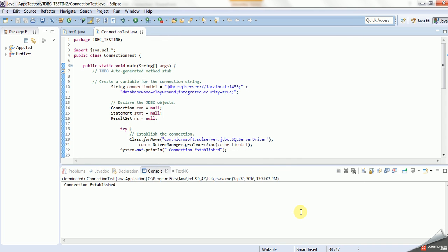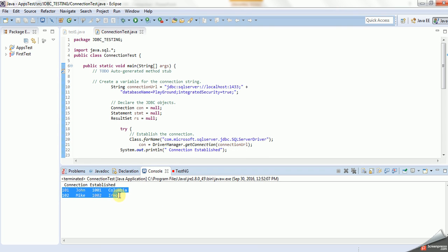Yeah, so as you see here, the record is showing here.